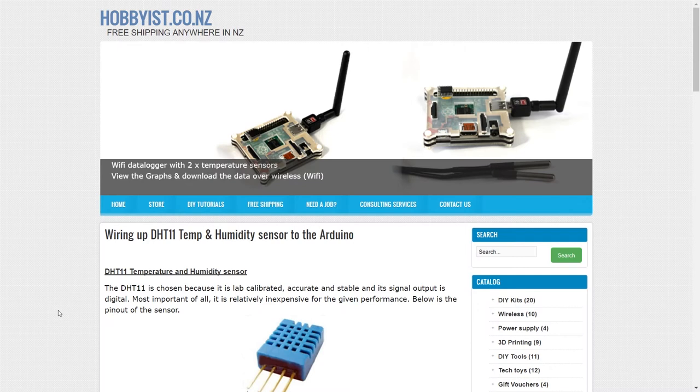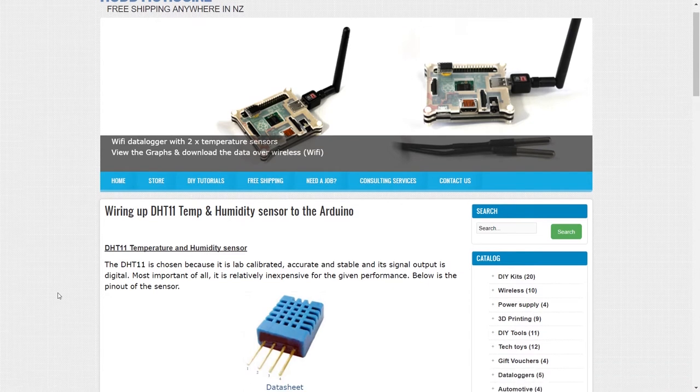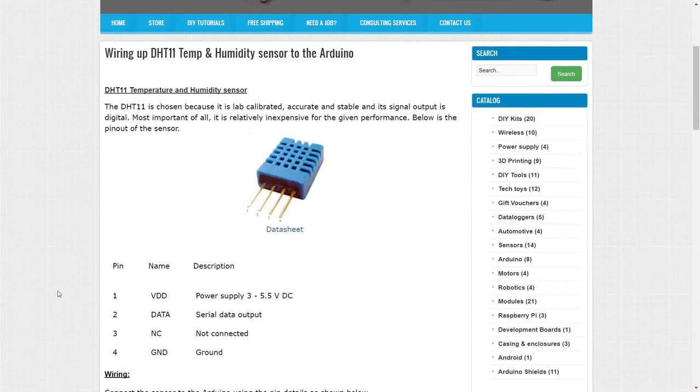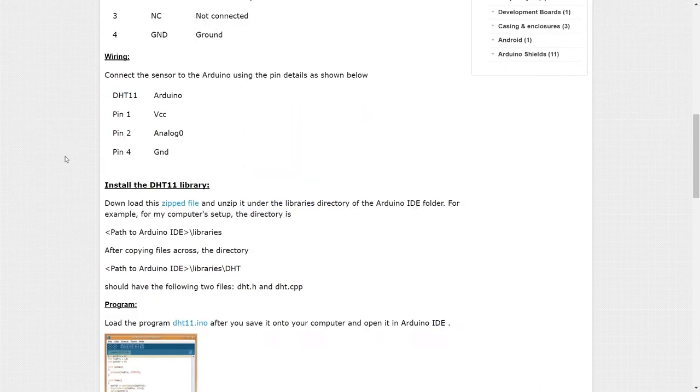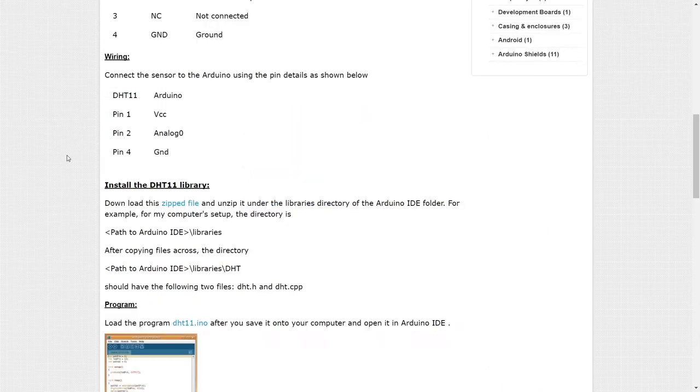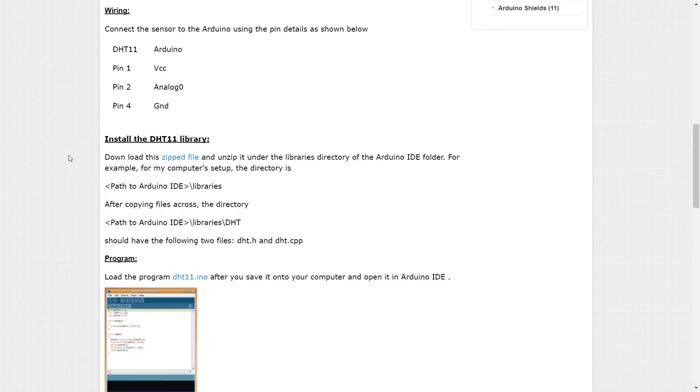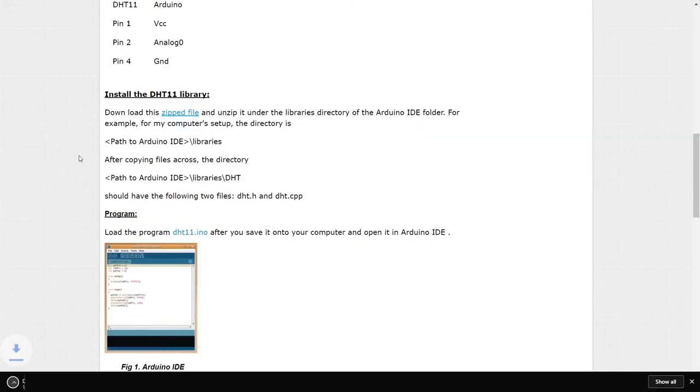Okay, so I'm on this Hobbyist Koen Z website. I found a tutorial on how to build this in the simplest way. We can see our temperature sensor. It's called the DHT11, and as you can see, the instructions state that you have to download a zip library. Let's do that.